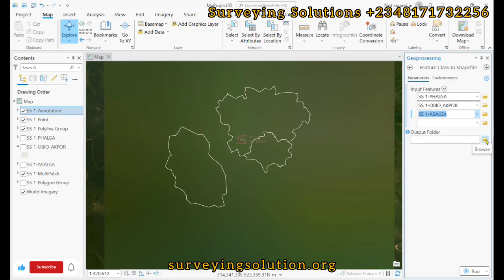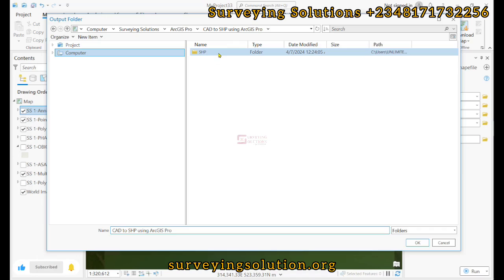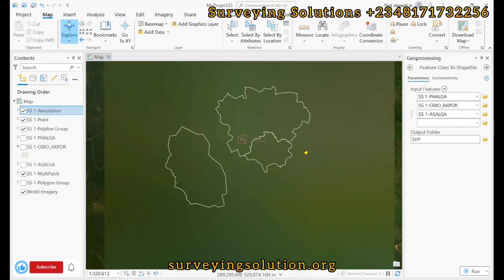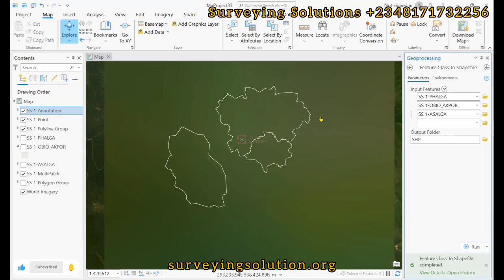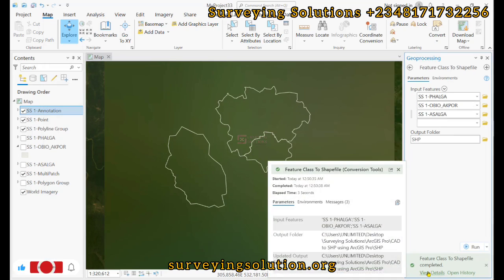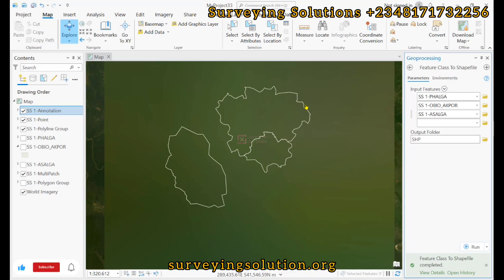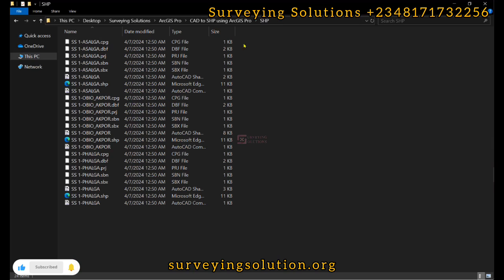We browse to select the output folder where we are going to store the shapefiles, click OK, and then we run the tool. It's completed. We are now going to check on that folder and also import those shapefiles back to confirm the overlay.